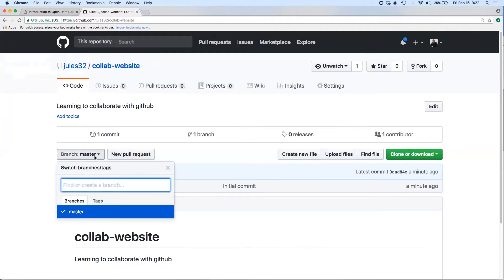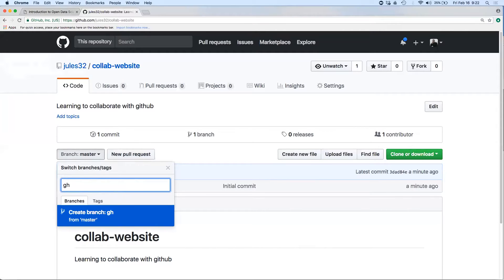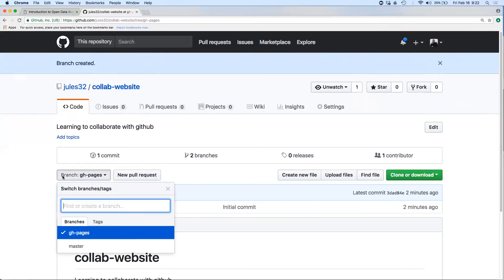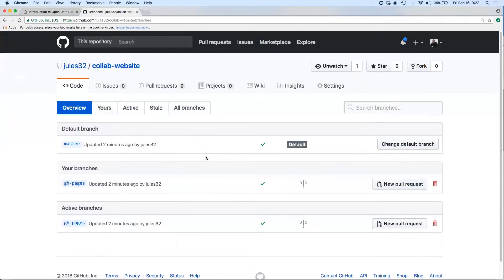If you click on 'master,' you'll see there's right now just one branch called master, but you can create a new branch. If we create this with lowercase 'gh-pages' — it has to be written just like this with lowercase and that dash — and hit return, it will create a new branch called gh-pages. Now if I click this branch button, I can see I've got two options: gh-pages and master.